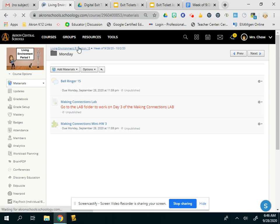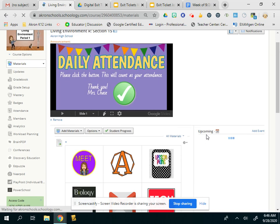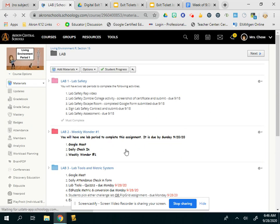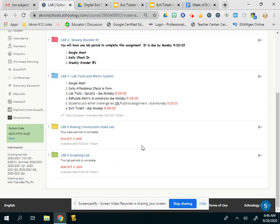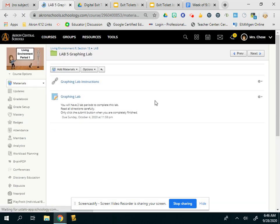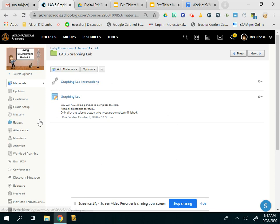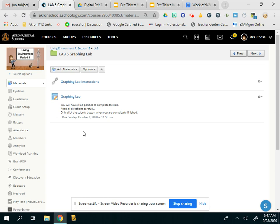And then let me just go back to our lab folder. Those of you who have lab today, we are working on the graphing lab. The graphing lab is due on Sunday. So here's the lab instructions in case you're not sure how to do it. The graphing lab is a station activity. So you'll be turning in that whole Google slideshow.